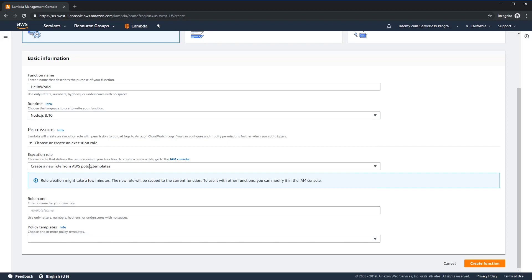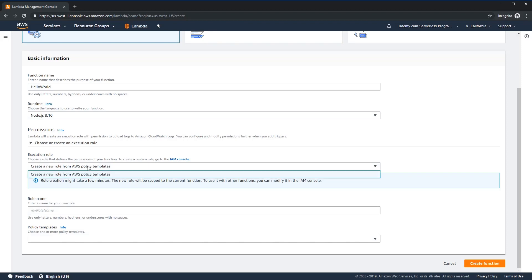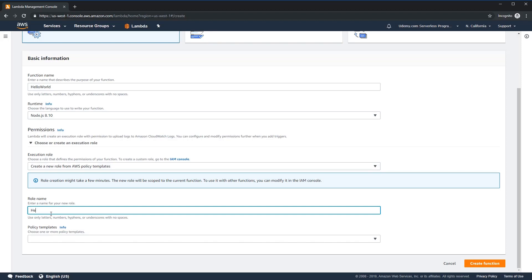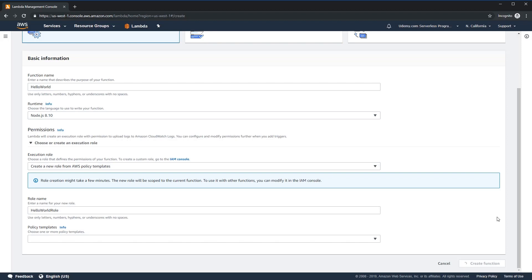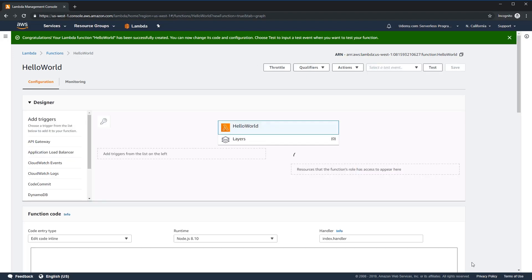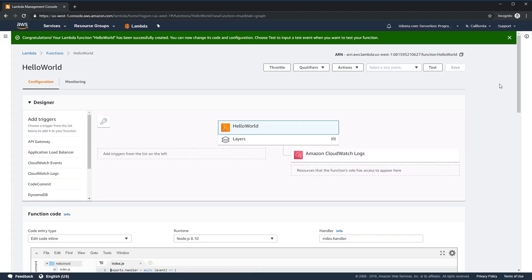The next thing it wants from us is to understand its security. Without going too deep for now, you have to create a role for the function to execute under, and you give that role permissions. For now, we're just going to let it create the role for us, and we'll call this the Hello World role. Note that your first function can take a little while to create — this is completely normal. Congratulations, you've created your first function!